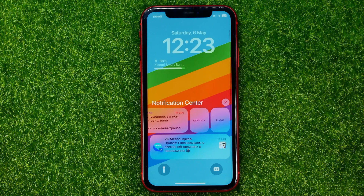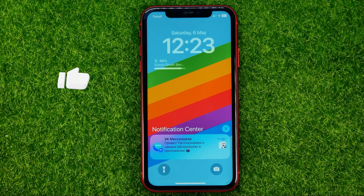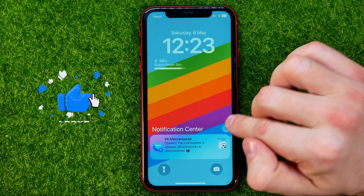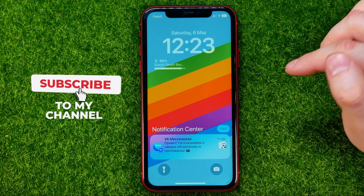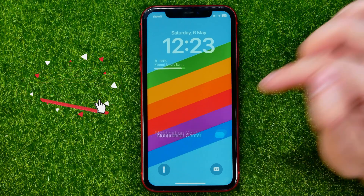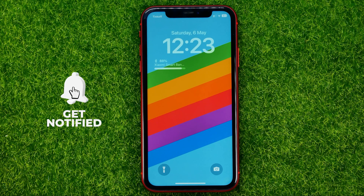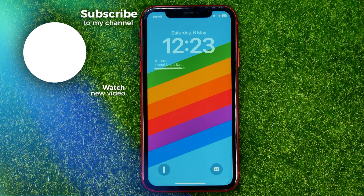From here you may swipe left on any notification to clear it. Or if you want to clear all the notifications, you can tap that cross icon and then select clear. That's how it's done.